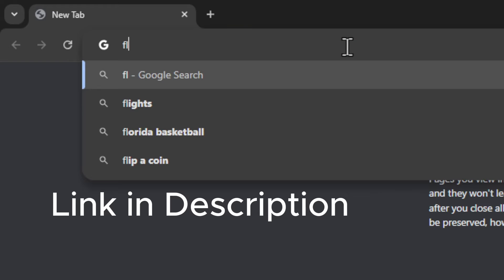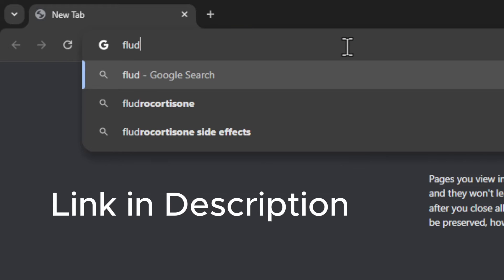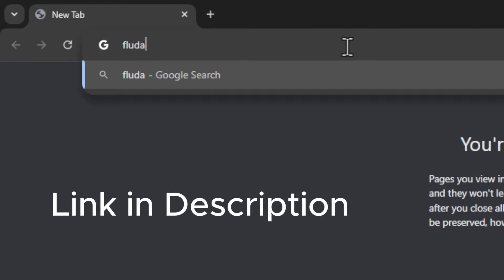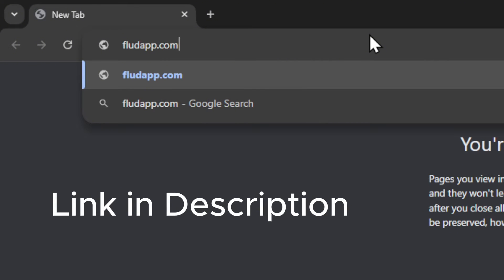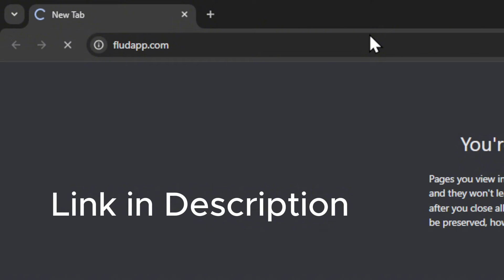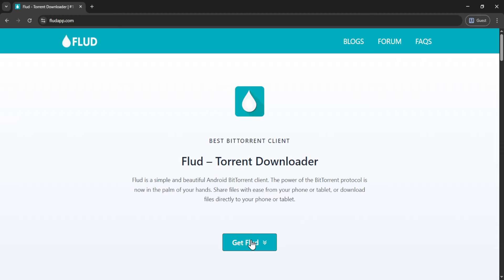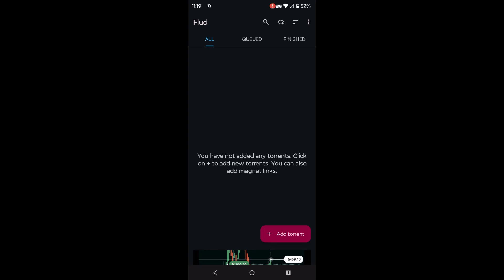First, visit their official website, FloodApp.com, and download the Flood Android app. Now, open the Flood app.